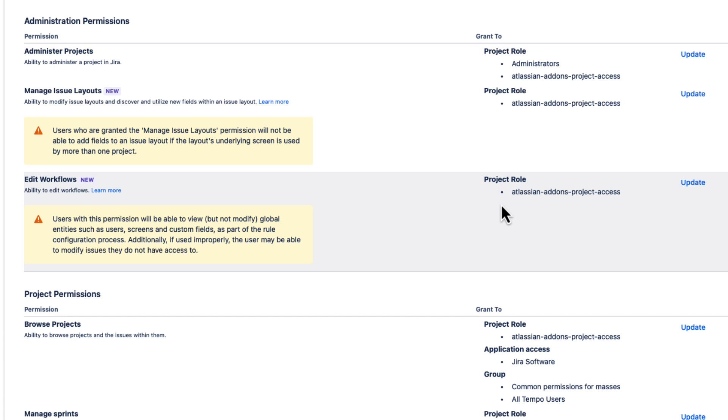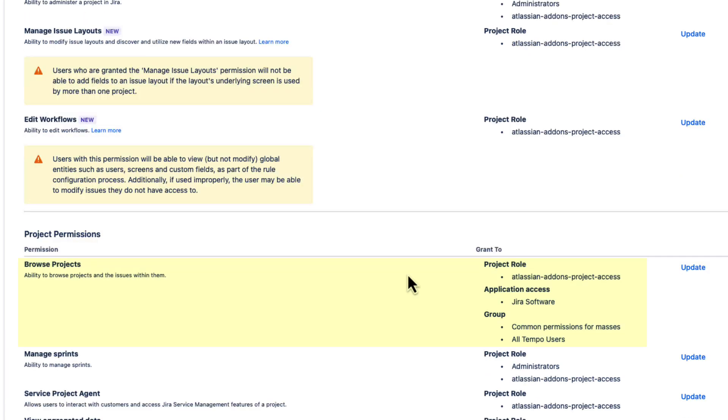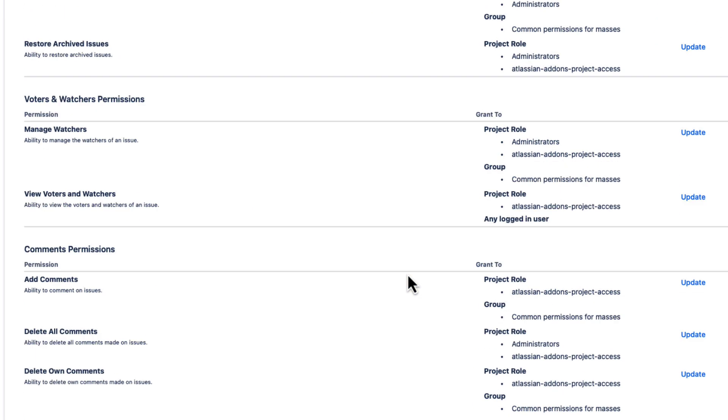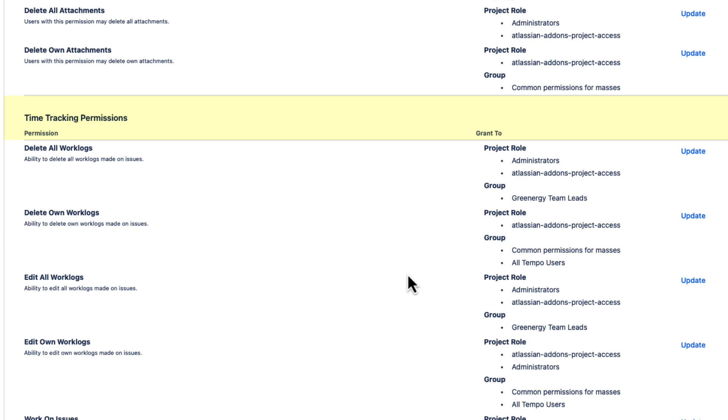So now let's go see what each of these permissions control. The Browse Projects permission is a really basic one that lets users see all the Jira projects and their issues. The time tracking permissions down here are used by time tracking apps in Jira, including Tempo Timesheets.